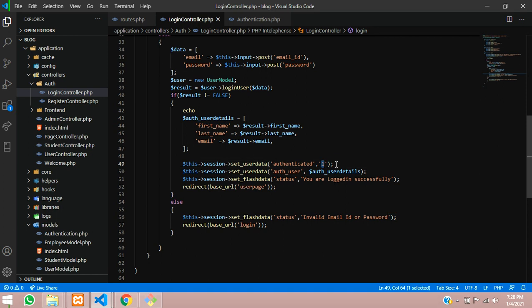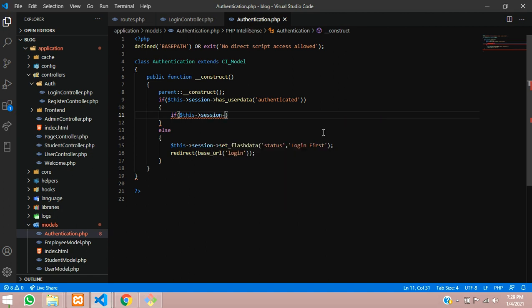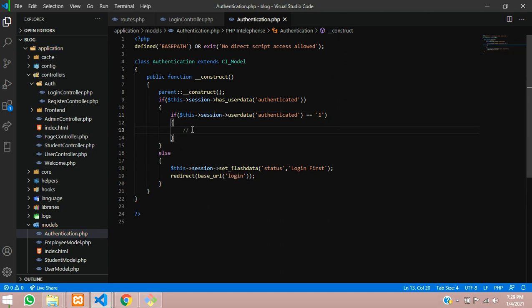Now we check using $this->session->has_userdata() to see if session data is set. When logged in, 'authenticated' is set to 1 for a regular user — 2 will be for admin, which we'll cover in the next video. Add an if condition: if $this->session->userdata('authenticated') equals 1, the user is accessible.